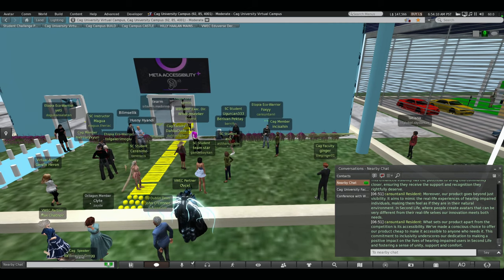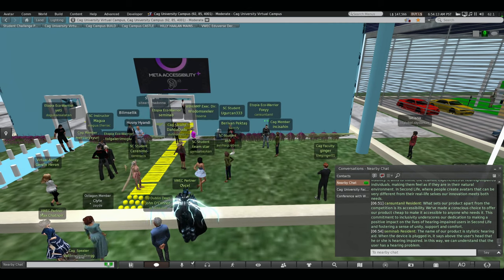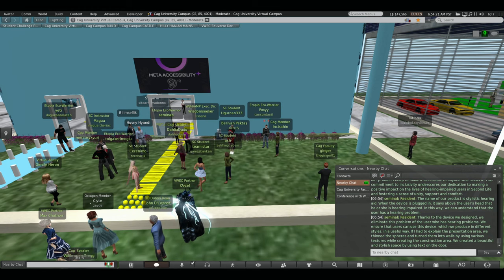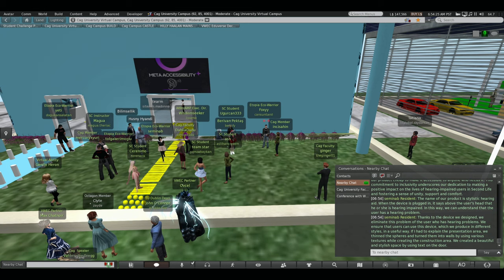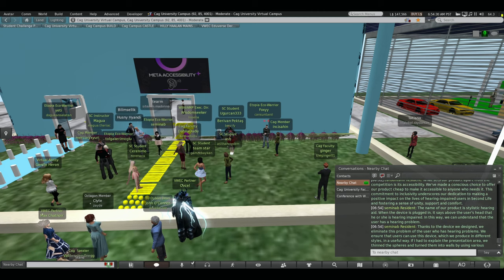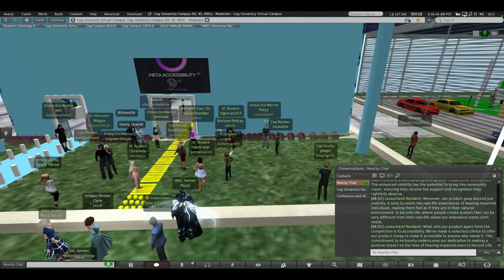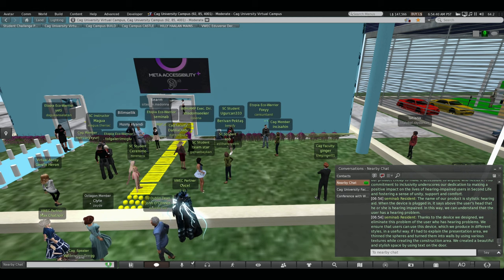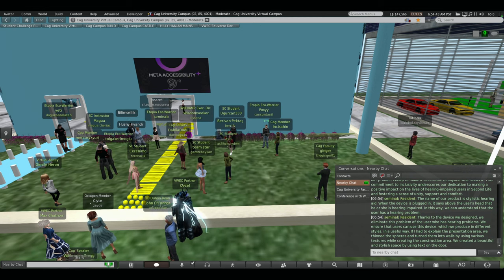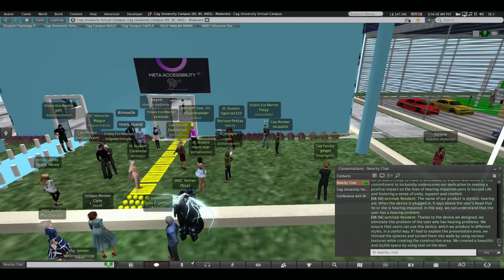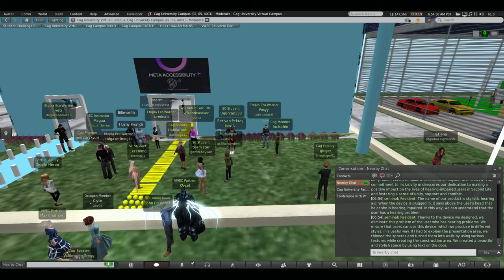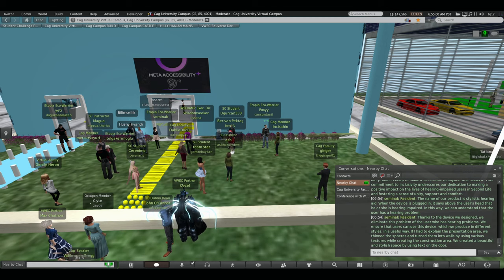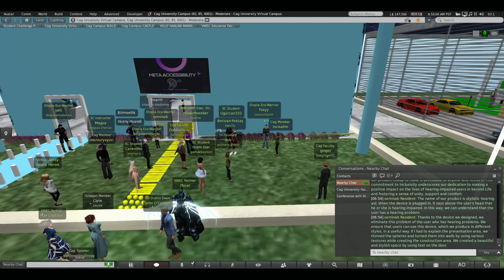Hello, first of all, I will explain the production and design of our product. Our design process started with needs analysis and what can be done. At this stage, we started the design process by determining the user's audience and purpose. Then a concept was created by examining existing market products and similar project and market research. Then we start producing our product. The name of our product is Stylistic Hearing Aid. When the device is logged in, it says about the user that he or she is hearing impaired. In this way, we can understand that the user has a hearing problem.